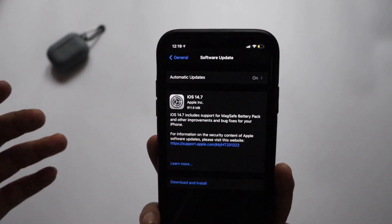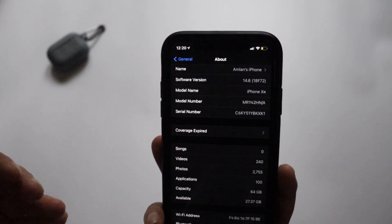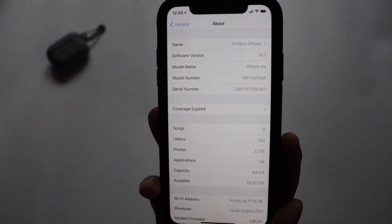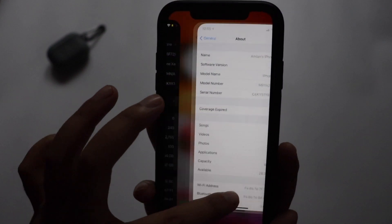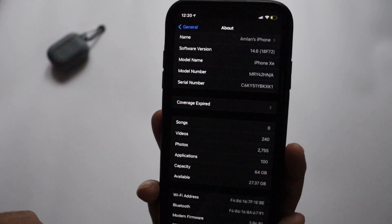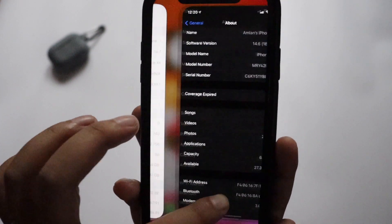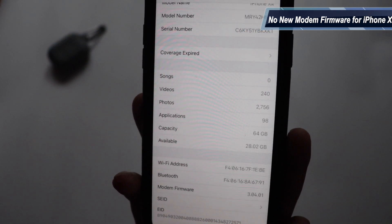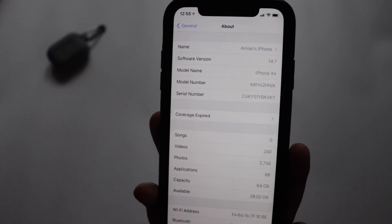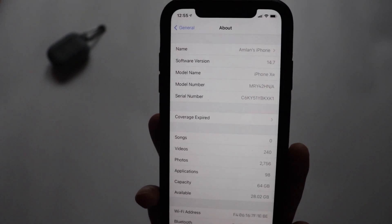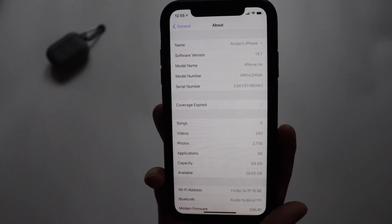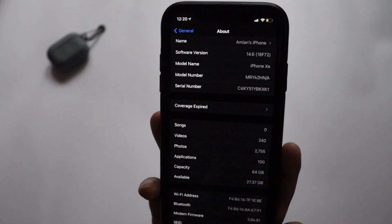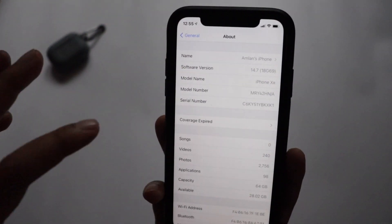Before updating I had about 27.37 GB of available space, and after updating the storage space actually increased slightly to 28.02 GB. In this update I was expecting a new modem firmware — before updating it was 3.04.01, but sadly after updating to iOS 14.7 the modem firmware is still 3.04.01. I'm not sure about other devices — if you're on iPhone 11, 11 Pro, or iPhone 12, there may be a modem firmware update, so let me know in the comments. The build number changed from 18F72 to 18G69.